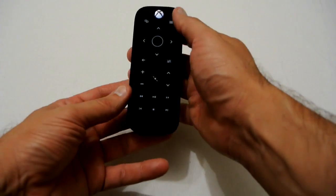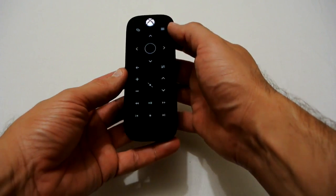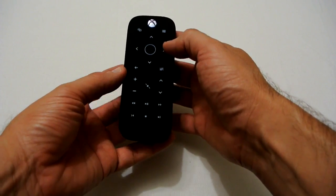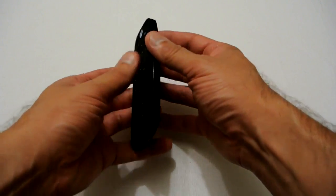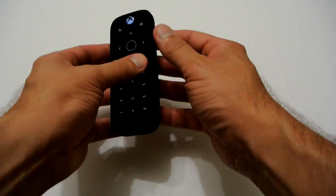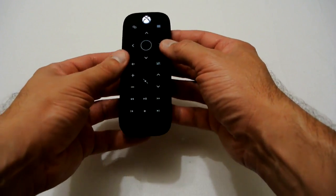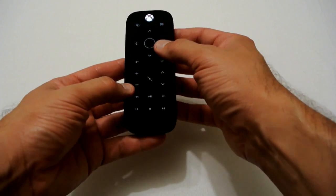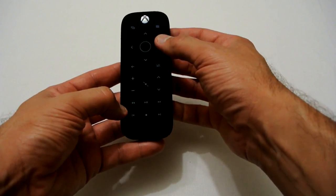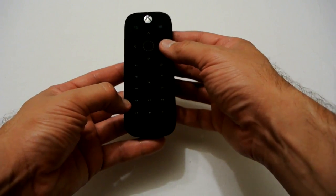Alright, let's get the lights back on. Well there you go, that's a quick look at the Xbox One Media Remote which I purchased for my Xbox. As always, thanks for watching my video and please subscribe to my channel.